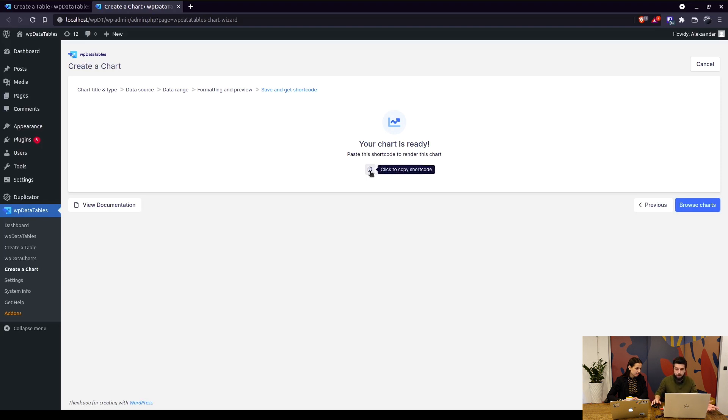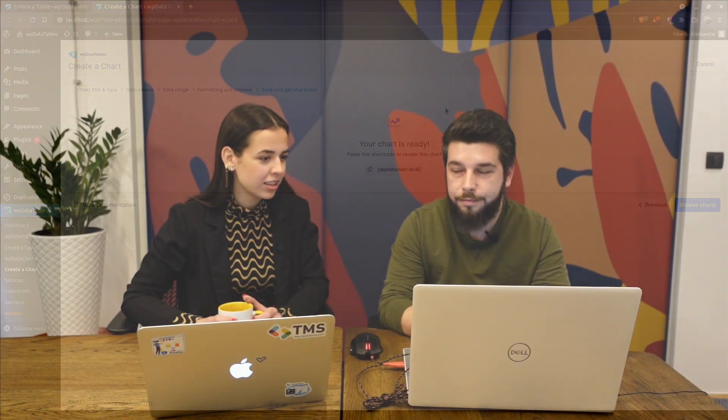When you save the chart, you get the short code as for any other chart engine, and you just post it on your page to see how it looks in the front end. That's great. Well, to me it looks like you have the possibility of customizing your charts with this type of engine.